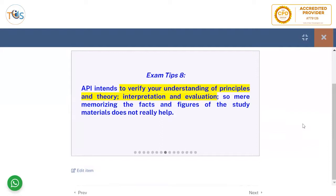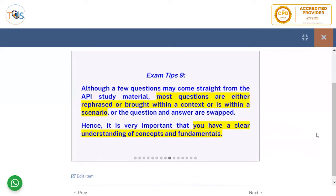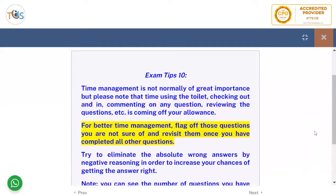API intends to verify your understanding of principles, theory, interpretation, and evaluation. Mere memorizing of facts and figures from the study material does not really help. Although a few questions may come straight from API study materials, most questions are either rephrased, brought within a context, or placed in a scenario where the question and answer are swapped. Hence it is very important that you have a clear understanding of concepts and fundamentals.